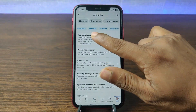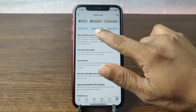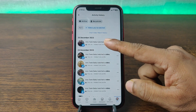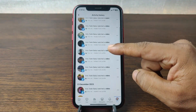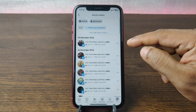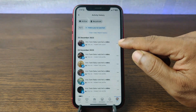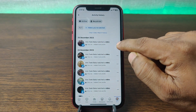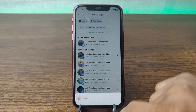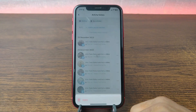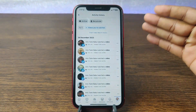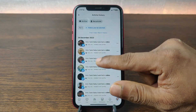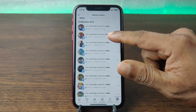Swipe left to find Video Watch history. As you can see, here is all of my video history. Now you can delete them one by one — just tap on the three-dot menu next to the one you want to remove, then tap on Delete.